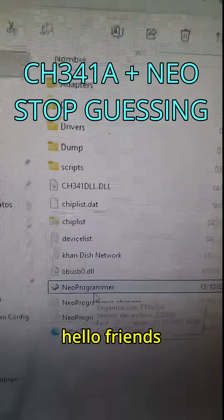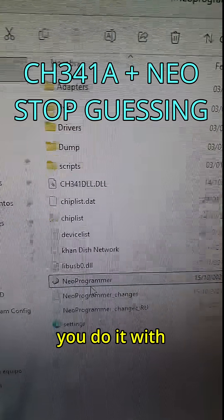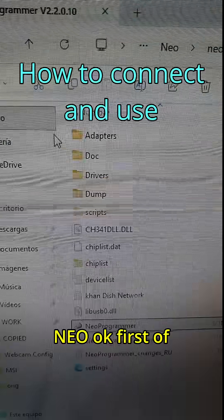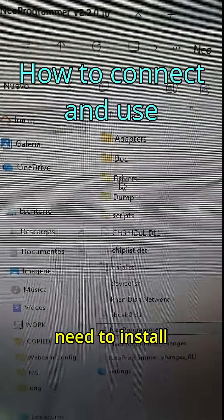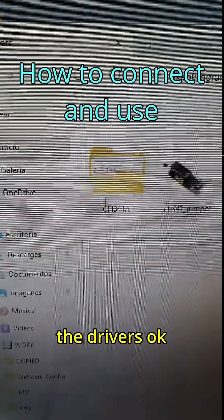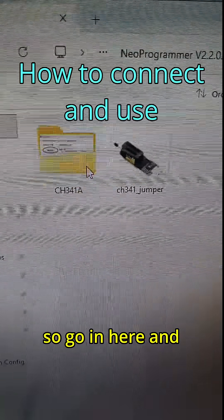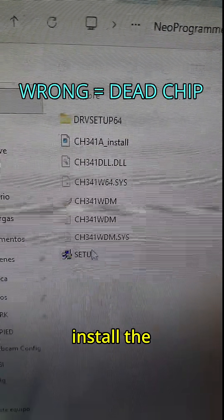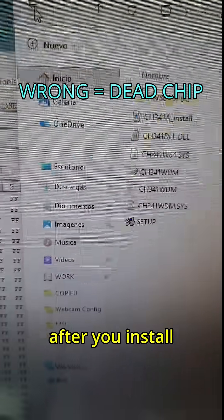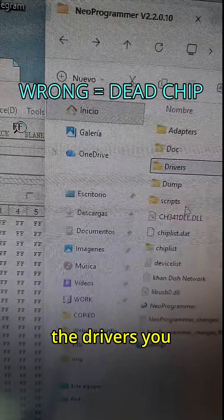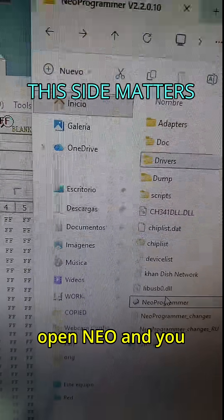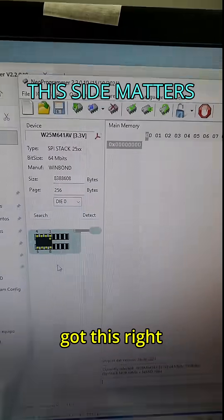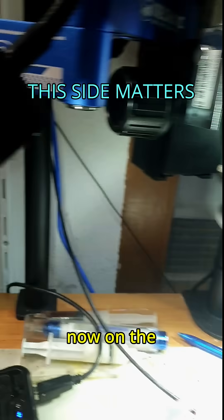Hello friend. If you want to do it with me, first of all you need to install the drivers. Go in here and install the drivers. After you install the drivers, you open Neo and you got this, right?